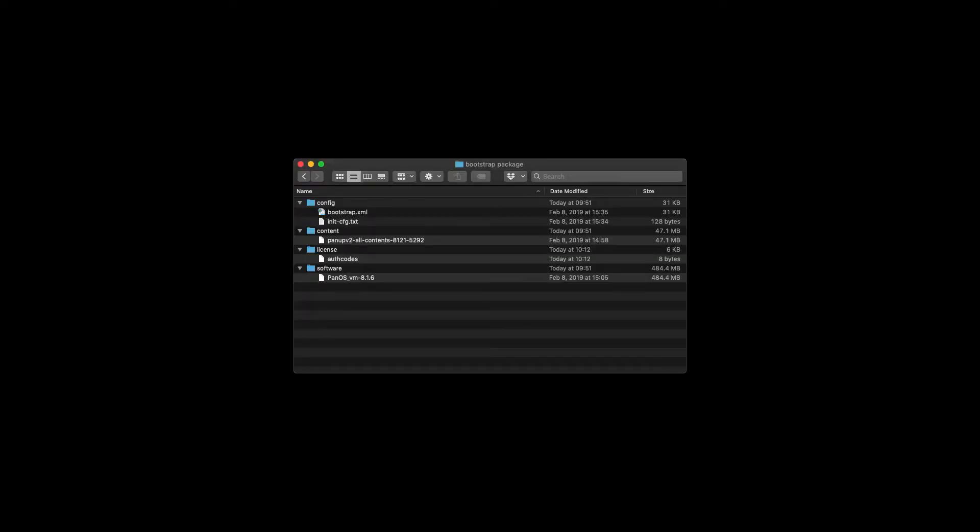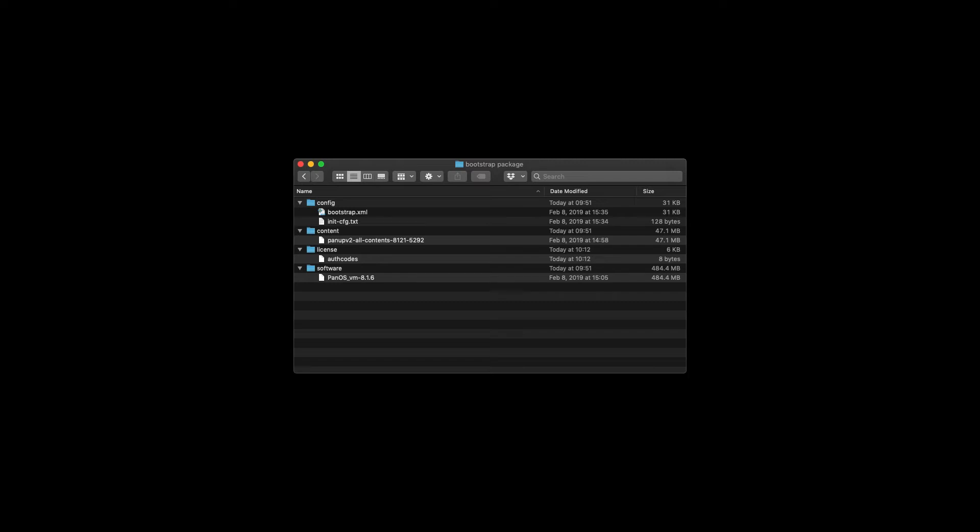Here we see an example bootstrap package with all four folders populated. The config folder has two files in it: init-config.txt as well as bootstrap.xml. The content folder has the version of the apps and threats database that we wish the firewall to apply at boot time. The license folder has the auth codes file in it. If you wish to upgrade the firewall software at boot time, populate the software folder with the relevant PanOS version.